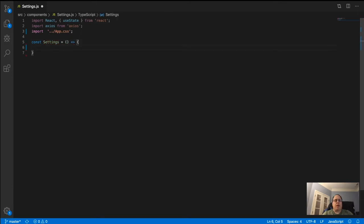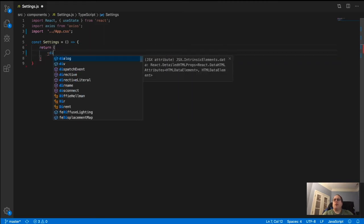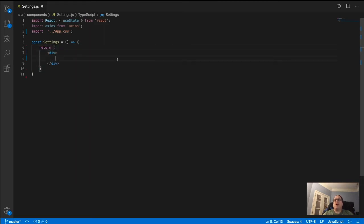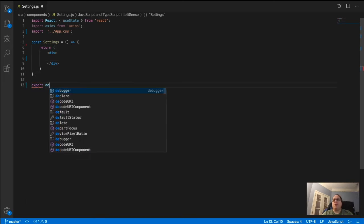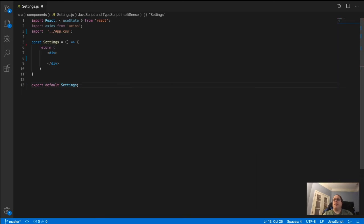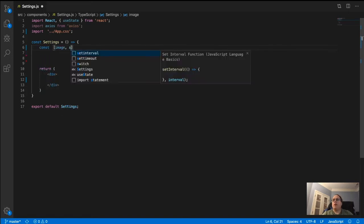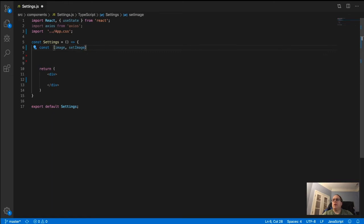I'll say return and add the div, then immediately add the export default Settings so I don't forget it later. Now that the boilerplate is out of the way, we need to create two constants. The first is for the image.